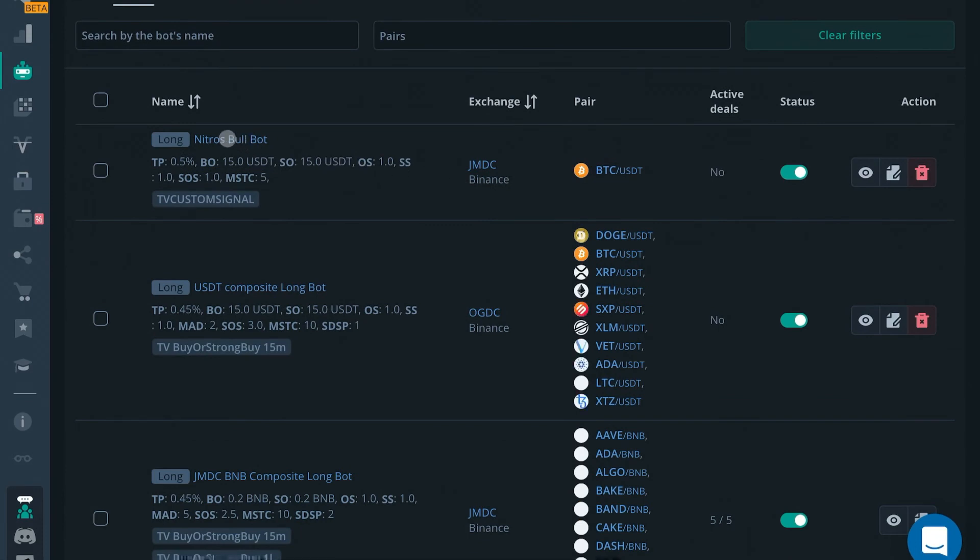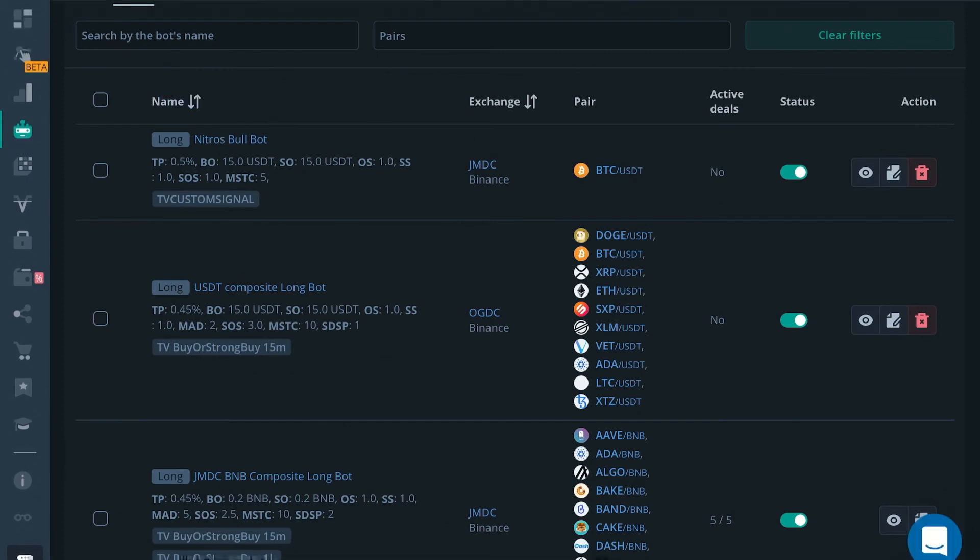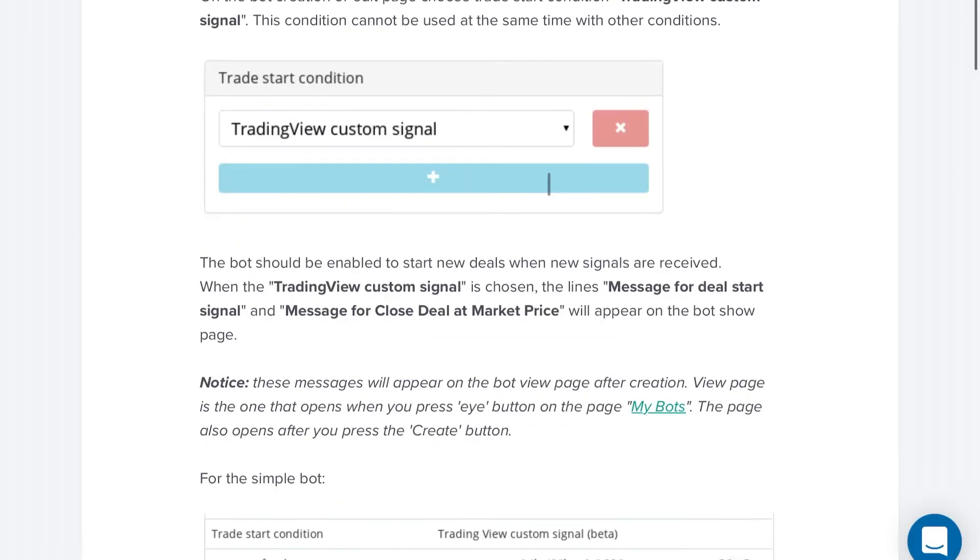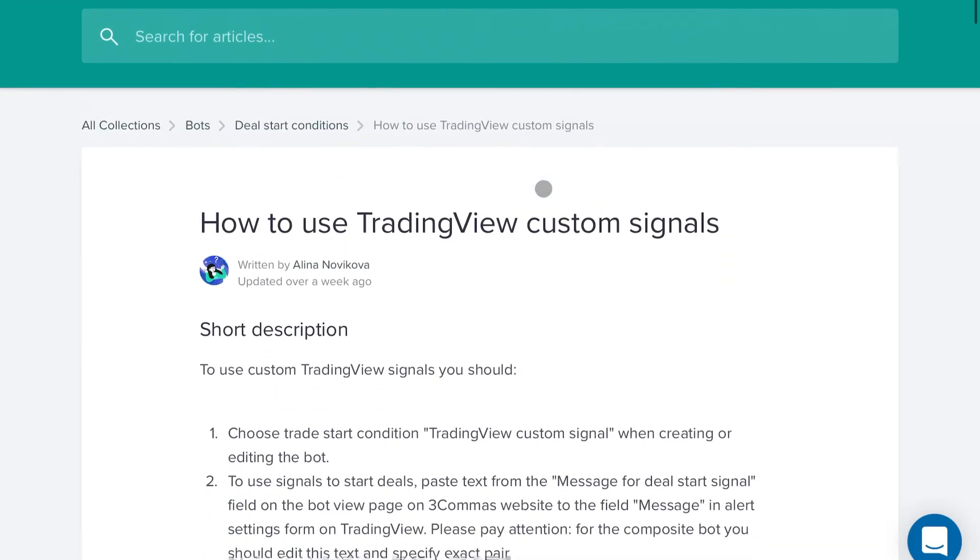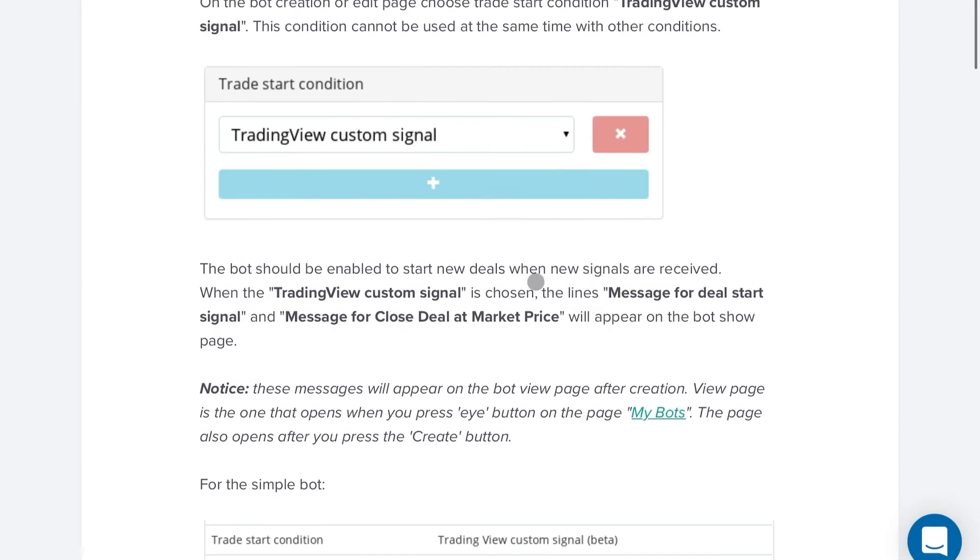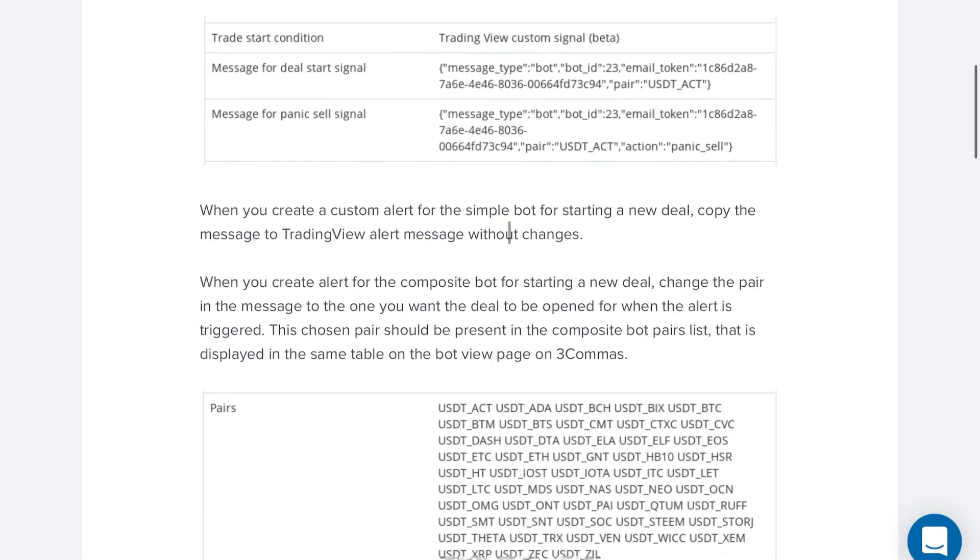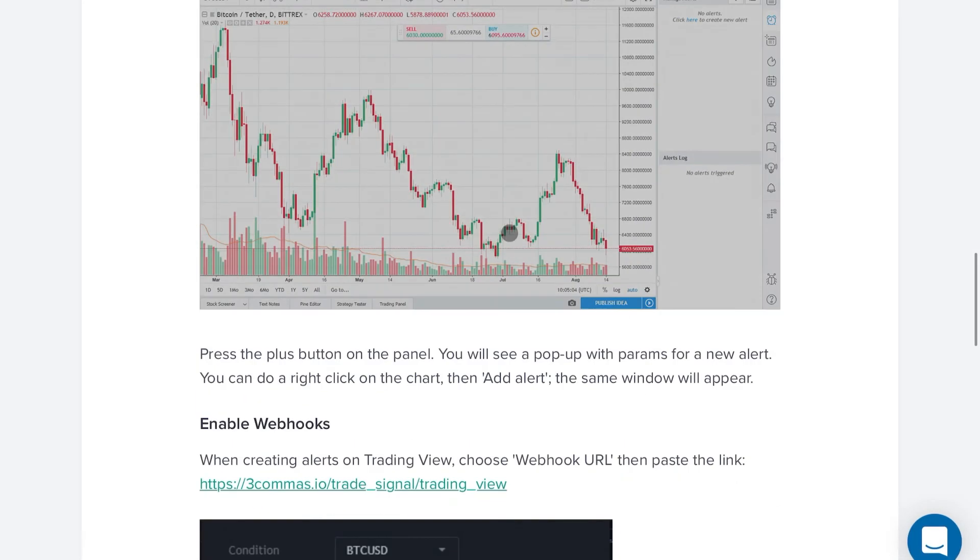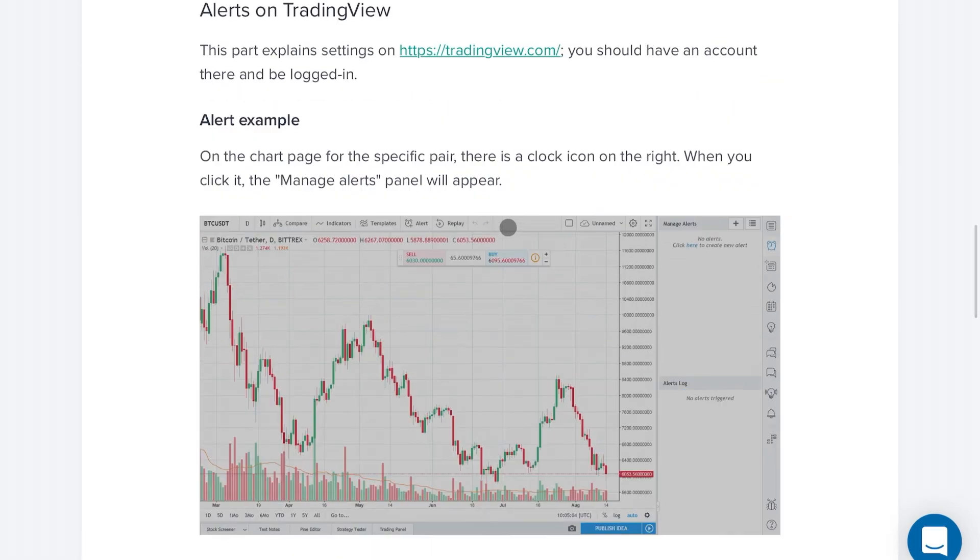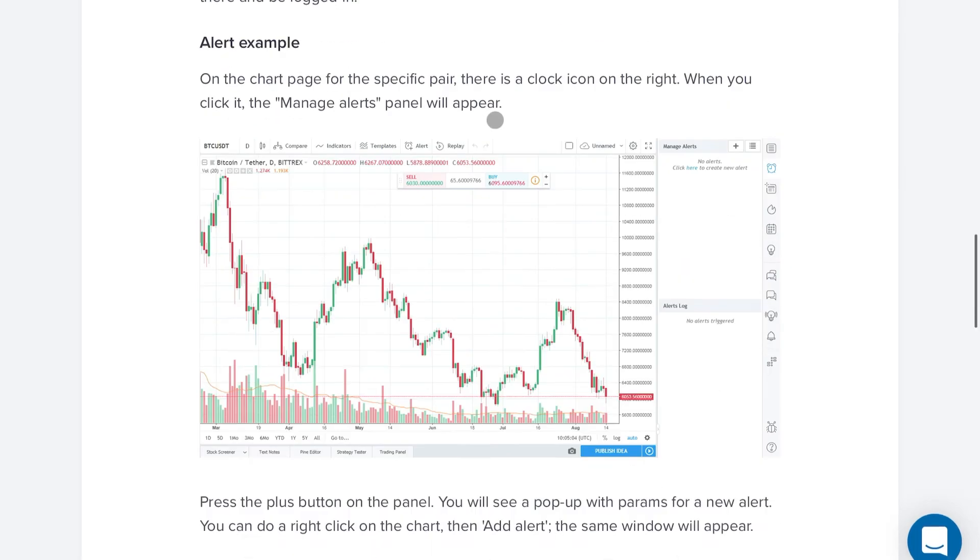That is how you use 3Commas custom webhook URL to connect with your Nitrous Bull private script or any other private script that you have on TradingView. We have a link to the written manual out in connection to this video as well, and that link that you need to copy and paste to enable webhook URL is in this article as well.